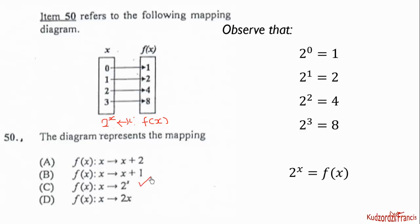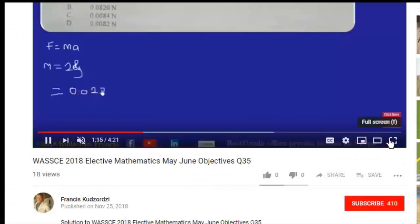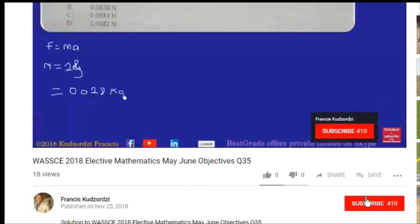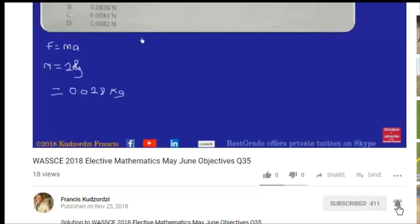Thank you for watching. Don't forget to subscribe — click the subscribe button and the bell icon so you get notified whenever a new video is uploaded.